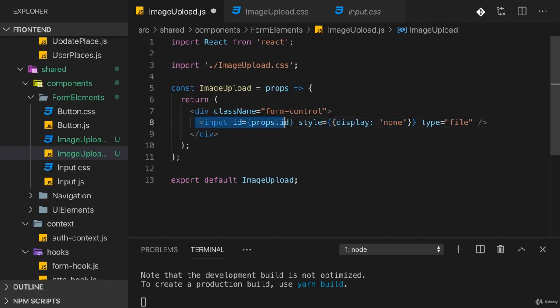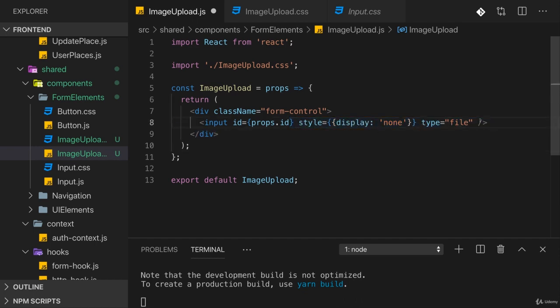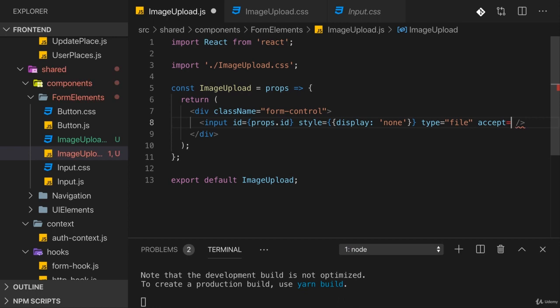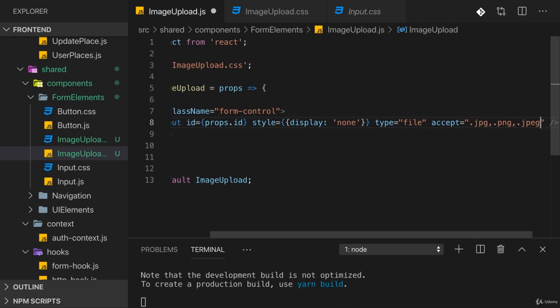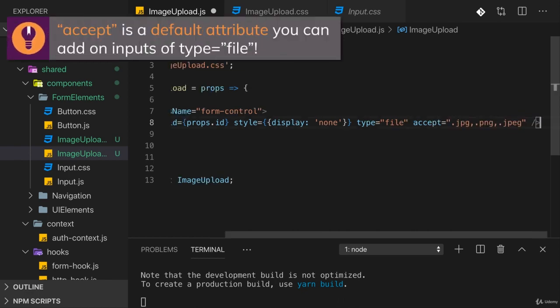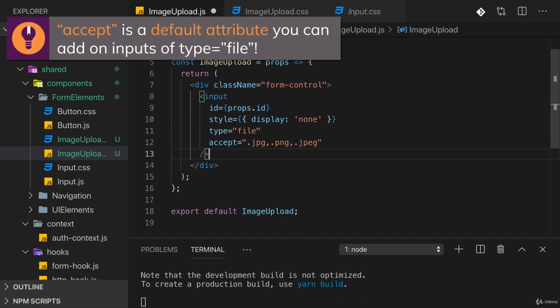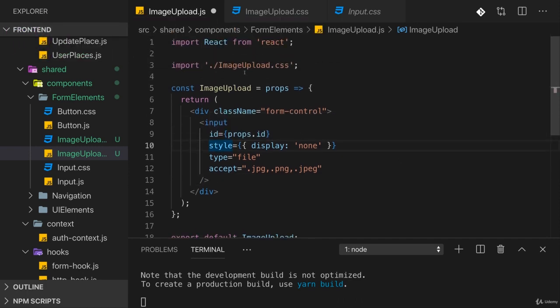I use display none here because I actually want to hide this input. With display none it's still part of the DOM but it's not visible, because I will expose a button to the user which they can click to bring up that file picker. I'll set accept here to .jpeg, .png, .jpeg with an e - so these are the file extensions which a user is able to select.